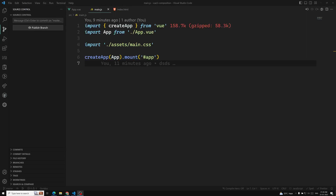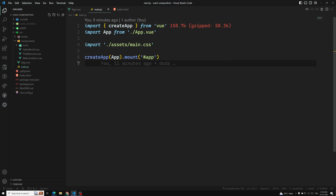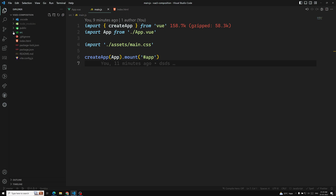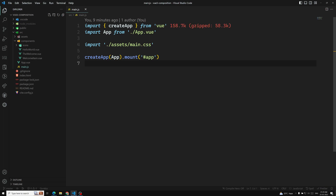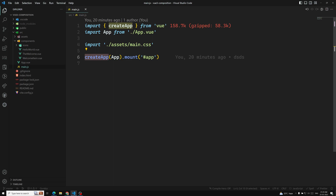Hi friends, this is Leela, welcome to my channel Leela WebDev. We have seen the different ways of creating a project using Vite and also the build tool available in Vue.js, which is the recommended way, and also using the CDN. This is our project which we created previously. The root file is nothing but main.js, and every Vue application starts by creating a new application instance with the createApp function.